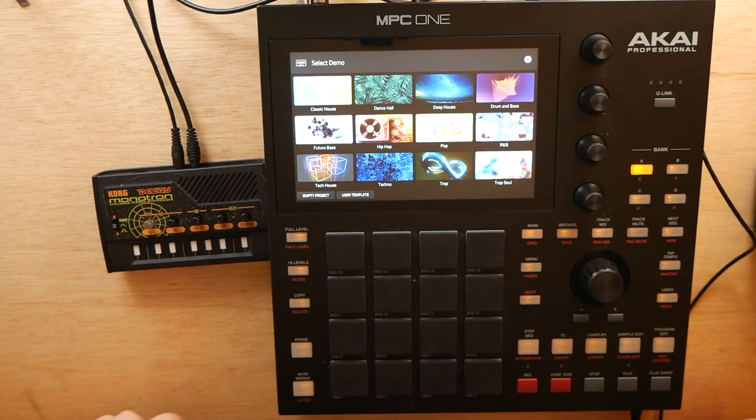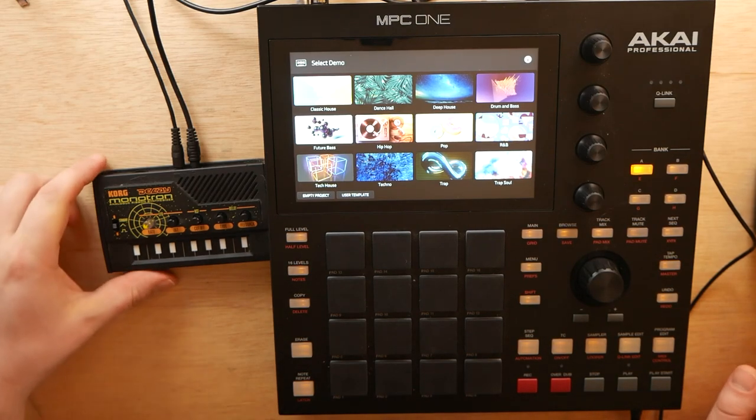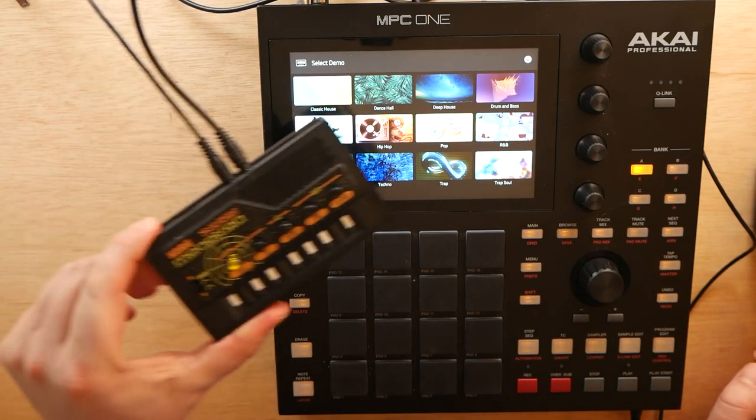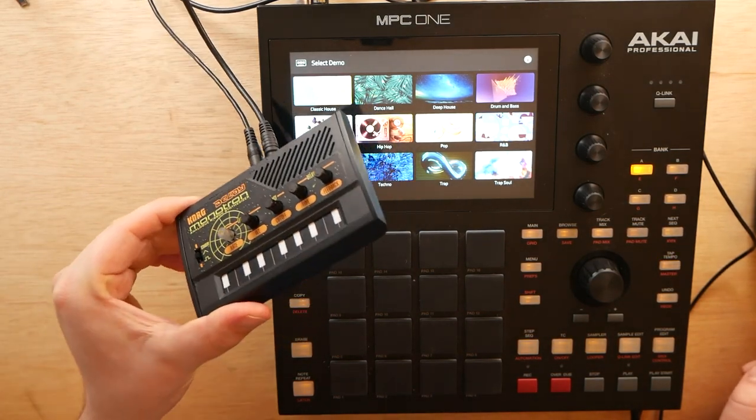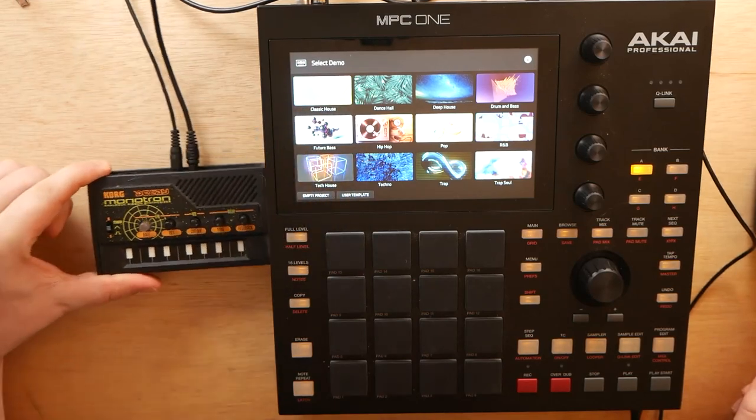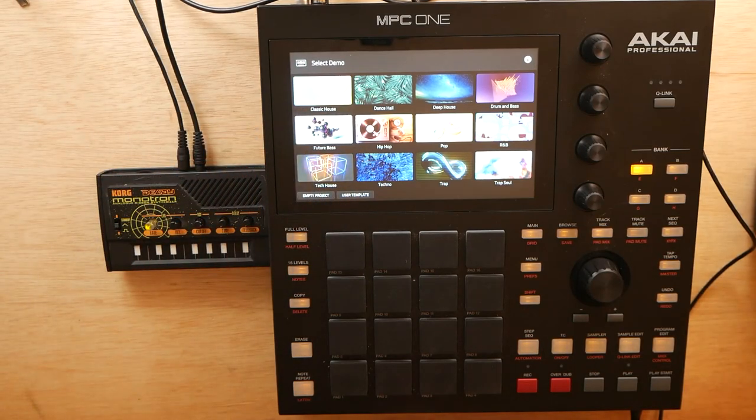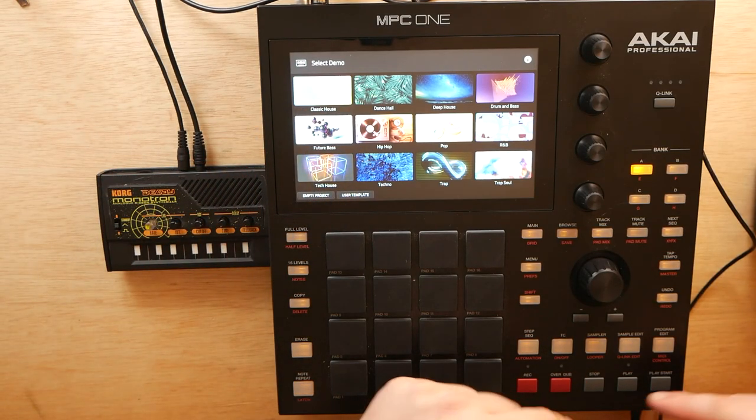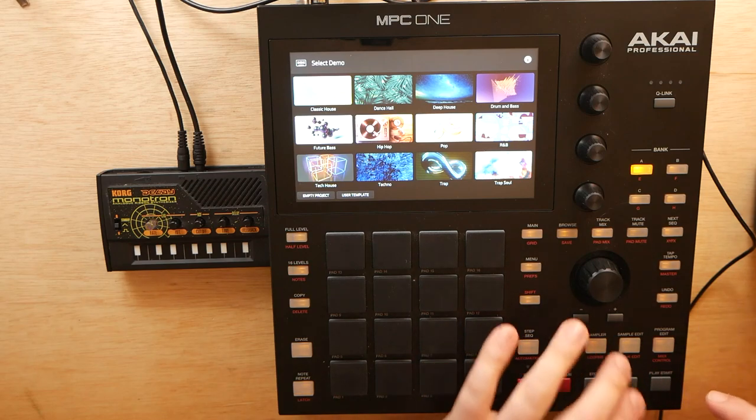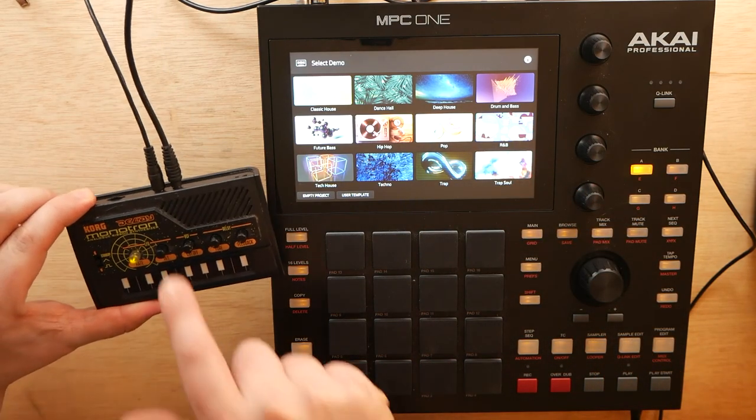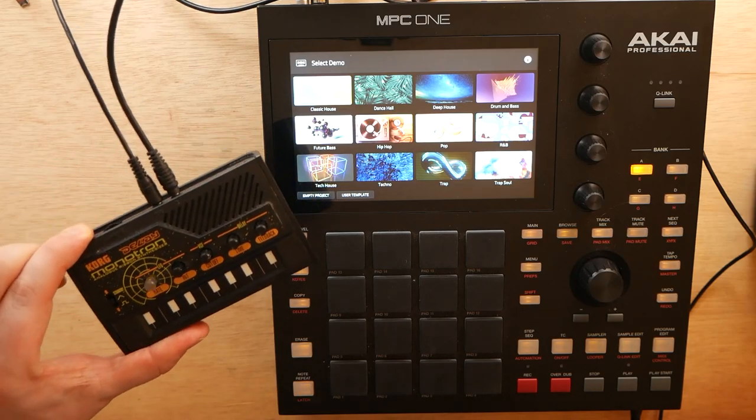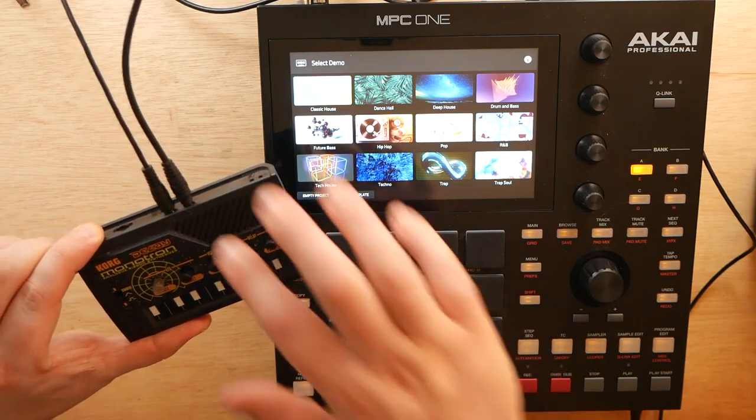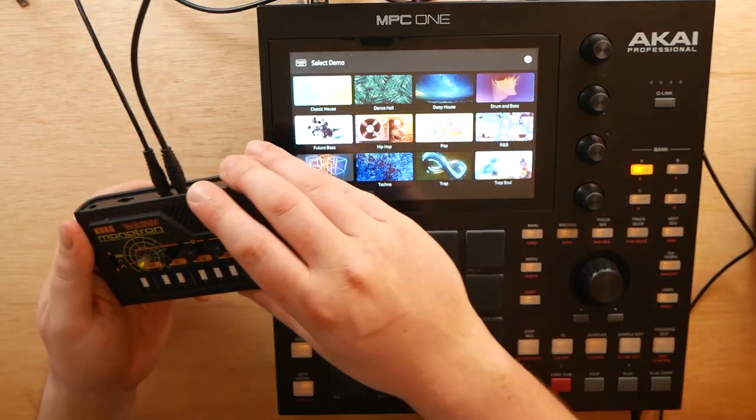This right here, the MPC, retails for about $699 US, and you can pick up a Korg Monotron Delay for about $49 US. So what I have done is actually routed the headphone out of the MPC-1 into the auxiliary in of the Monotron Delay, and then the headphone out of that into my interface.